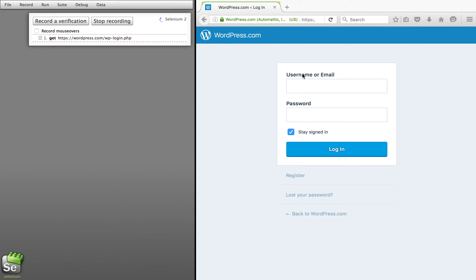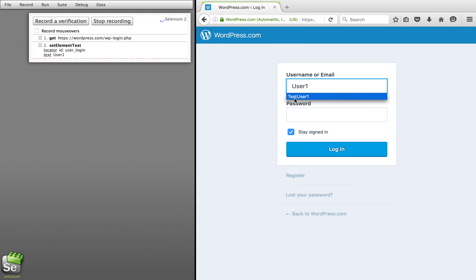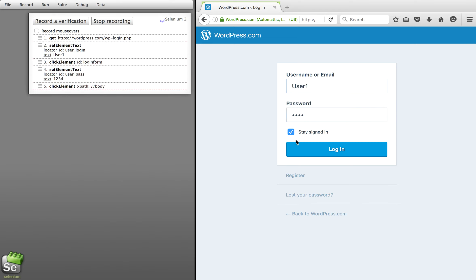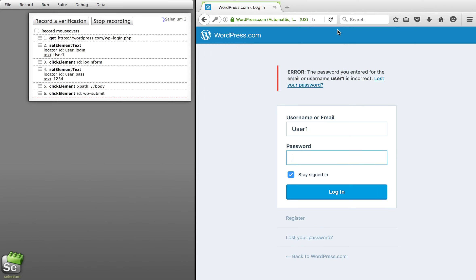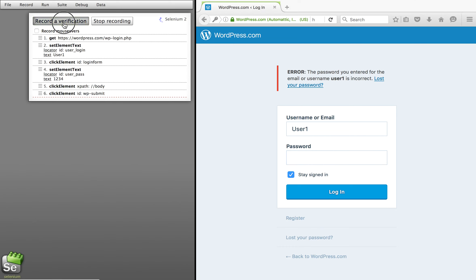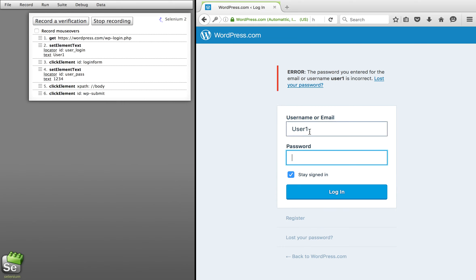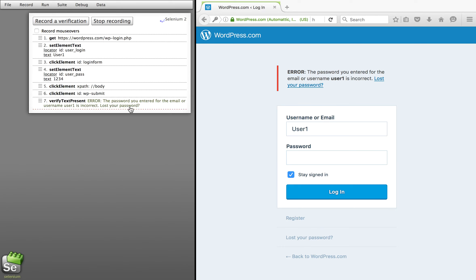Whatever I do on this window will get recorded in Selenium Builder. Let me give some dummy username, some dummy password, and click on Login. Now you see all my actions got recorded. I also have to record some verification points in my test. For example, this was a test for invalid credentials and I want to check that I'm getting this error message. With Selenium Builder you just click 'Record Verification Point' and wherever you take your cursor on the browser, it highlights that particular element. I'll click and you can see this action got recorded.